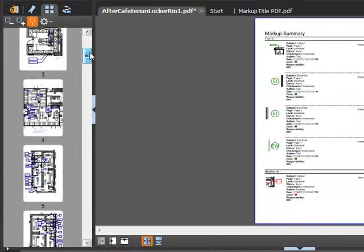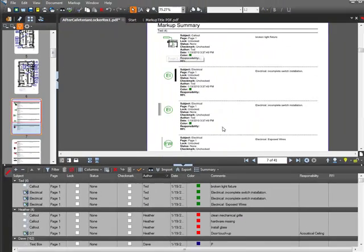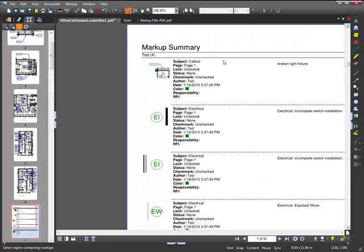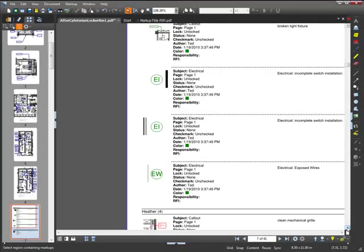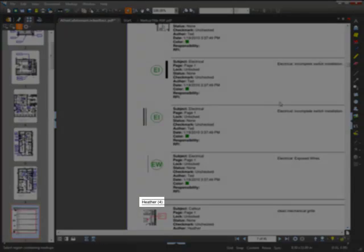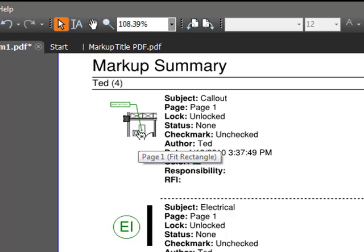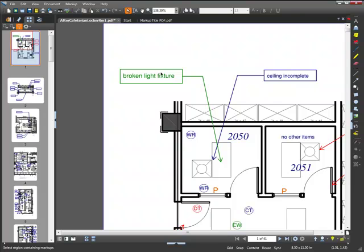You can see here that the title we chose just a moment ago appears at the beginning of the summary. All information that was in the markups list is here. The comment is over here. These headings and the order of the markups depend on how the markups were sorted when you created the summary. Because we checked the hyperlink box before, you can click the markup preview and it will jump to that markup's location on the PDF.